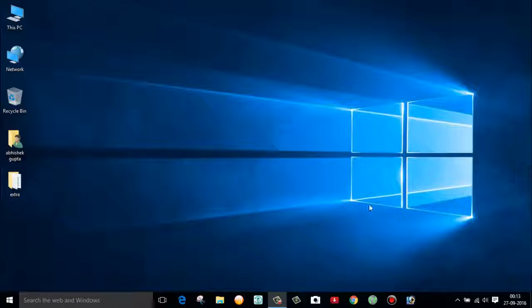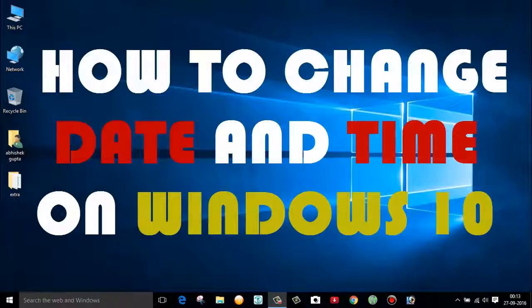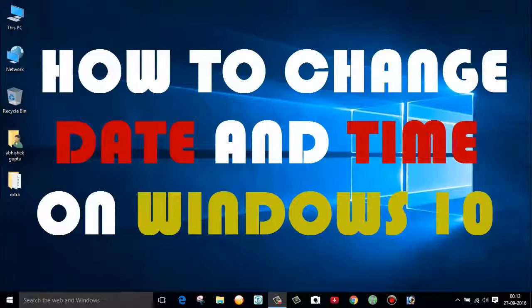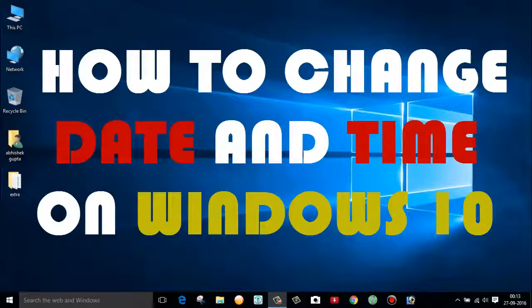Hello friends, this is Avisa Gupta and welcome to my channel Technical Tech. In today's video, I'm going to show you how to change the date and time settings on your Windows 10 PC. So guys, let's find out.